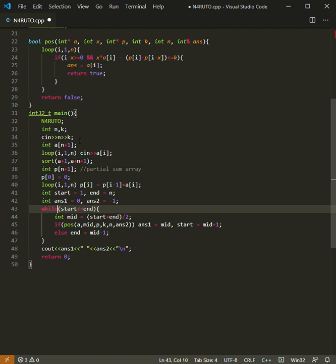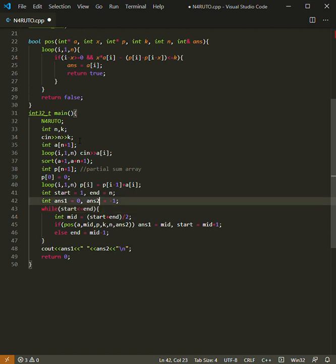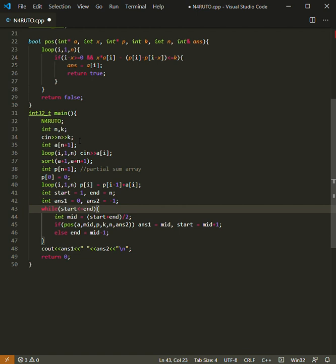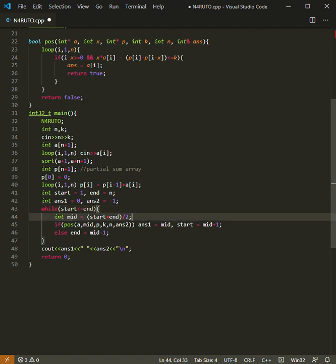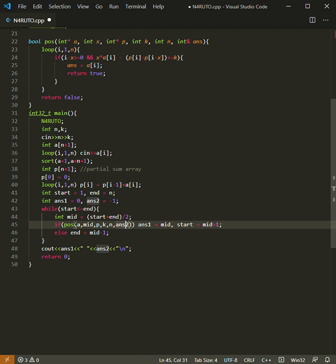While start is less than or equal to end, that means if start exceeds end or end is less than start, then we will stop. Now we are taking the mid of that.